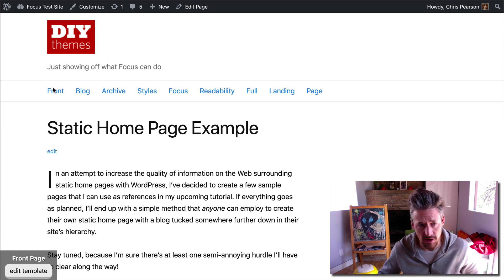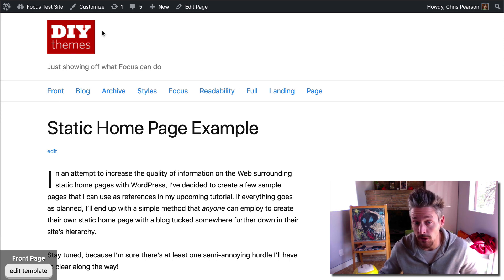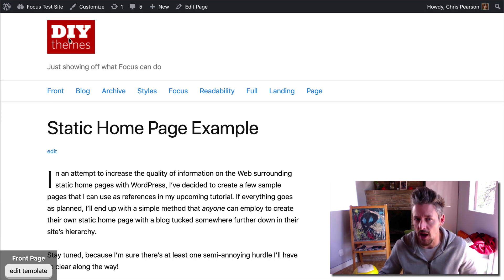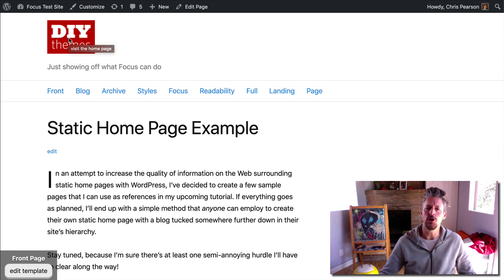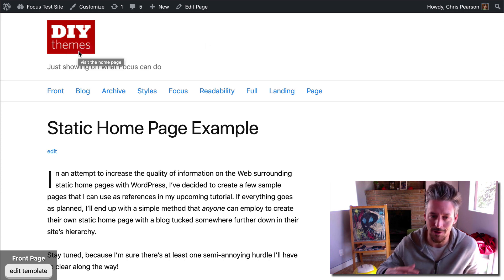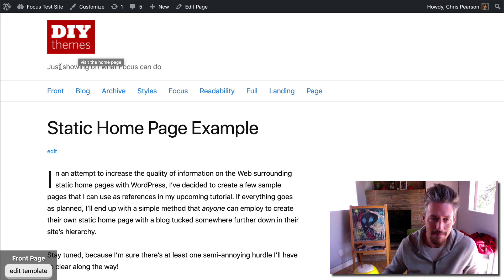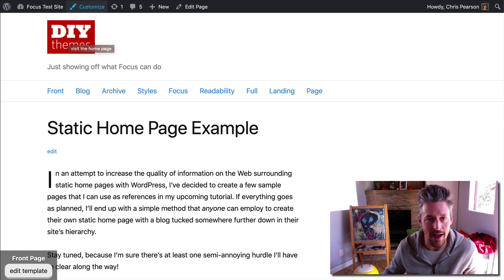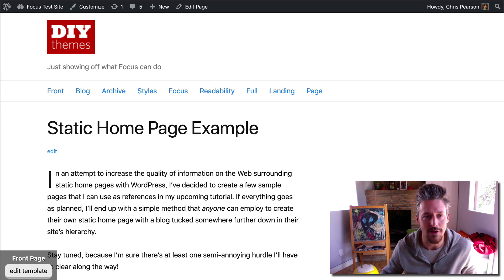You'll notice I'm mousing over this thing. These links are clickable, but this logo image is not. There's a good chance you're probably going to want this logo image to be clickable so that when it appears, people can click on that to go back to the homepage.